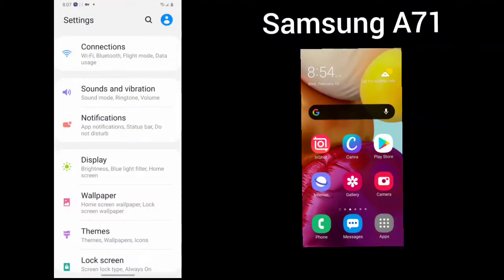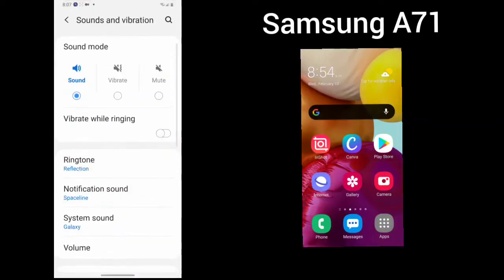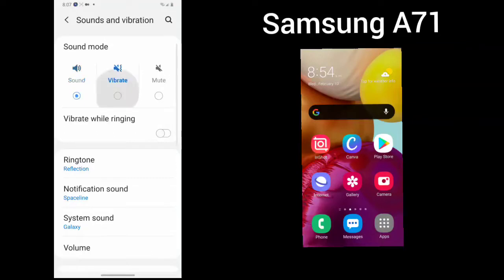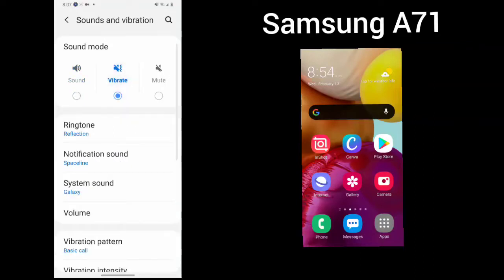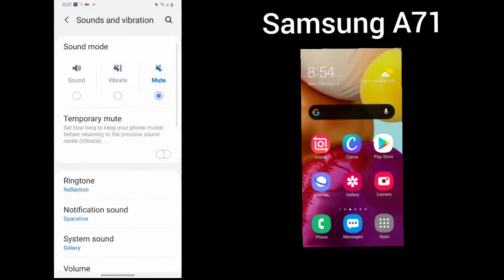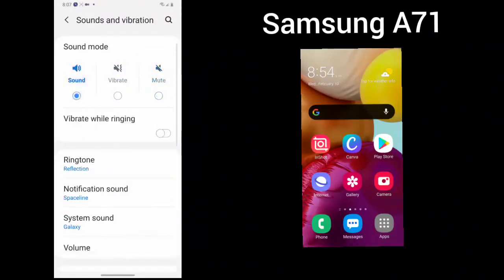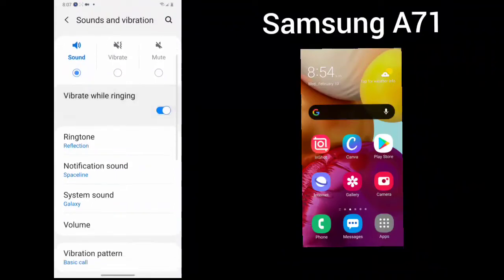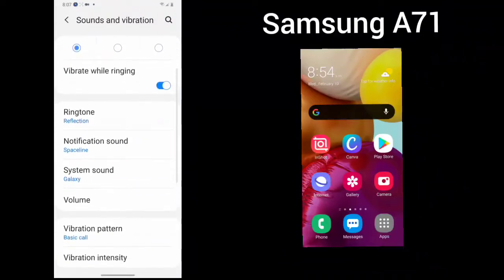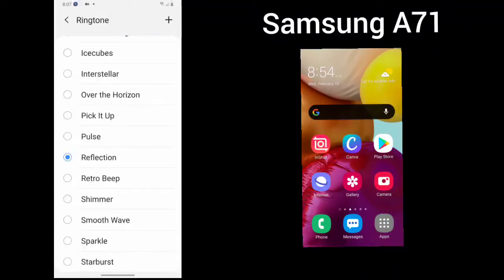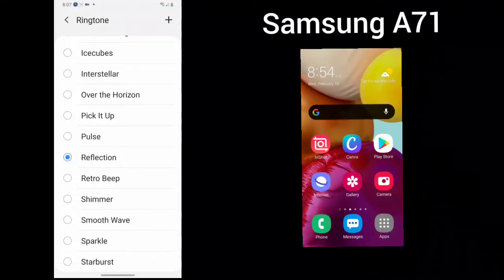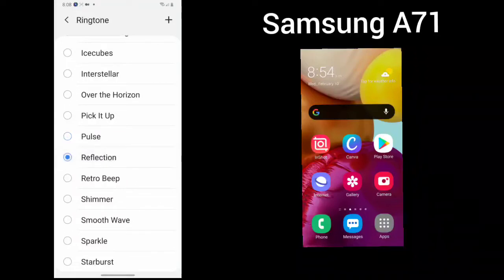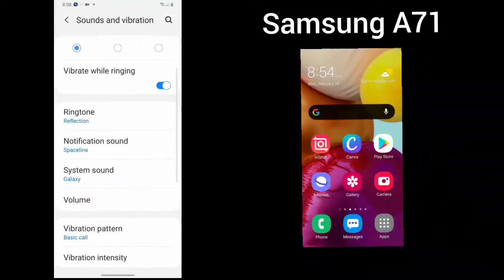The next tab down is Sounds and Vibrations. Here you can look at your sound, you can turn on your sound, you can vibrate, or you can mute. You could also choose vibrate while ringing and you can choose your ringtone just by changing your ringtone.